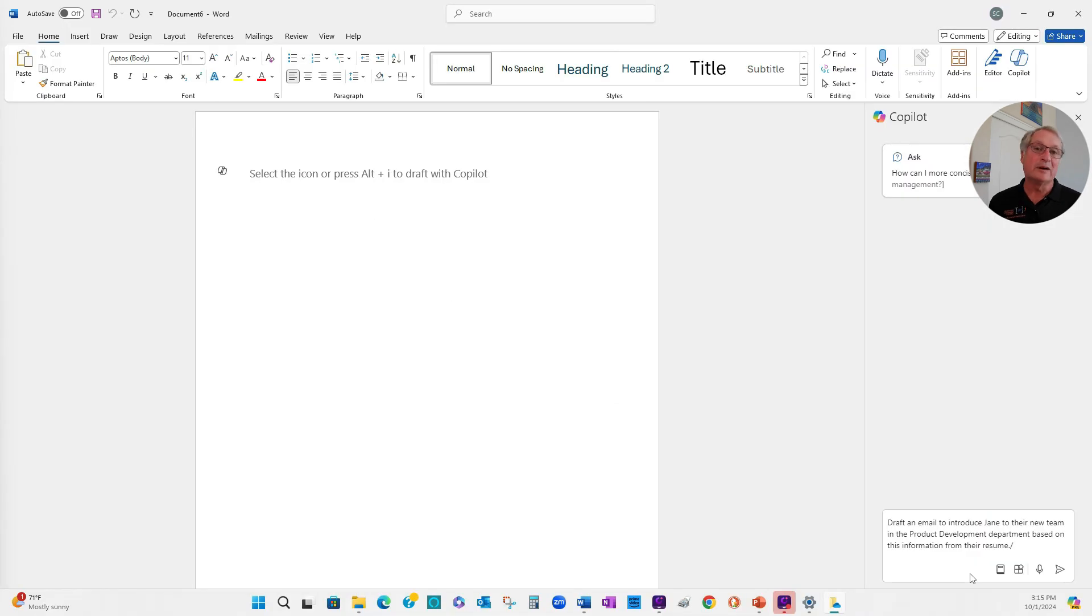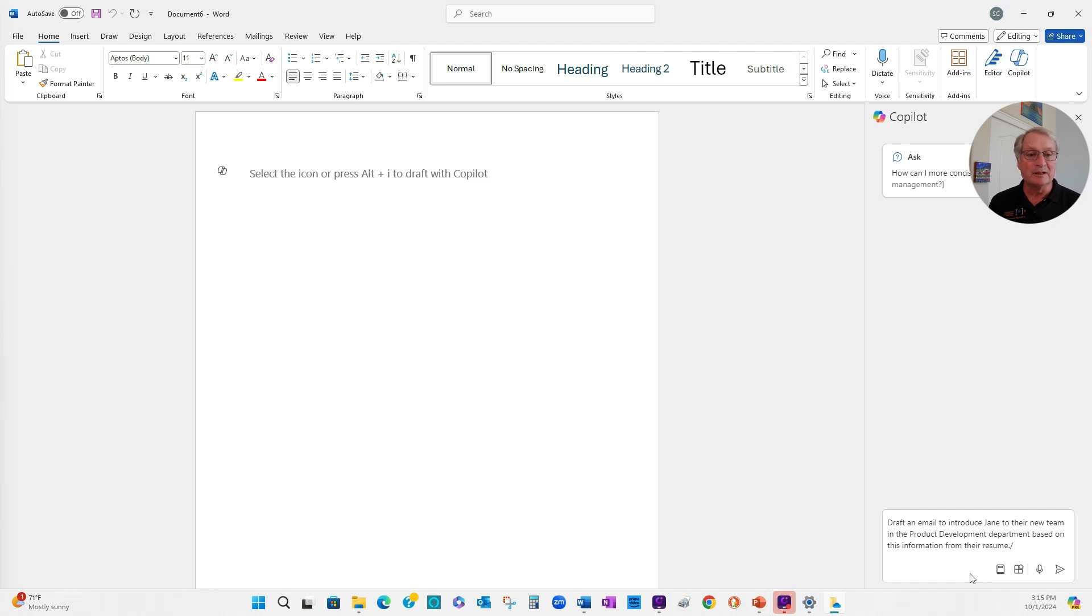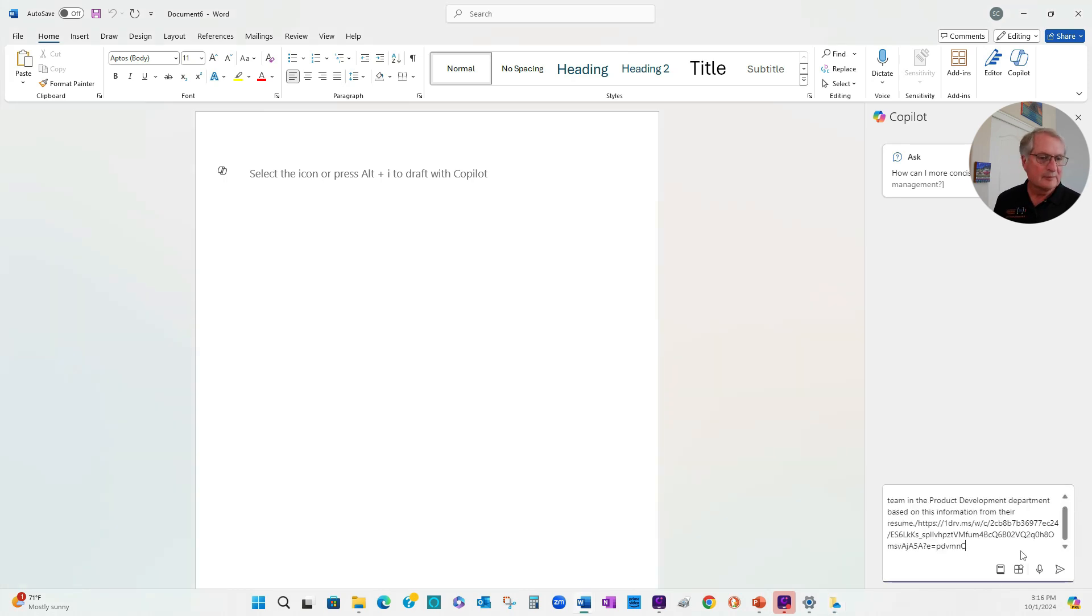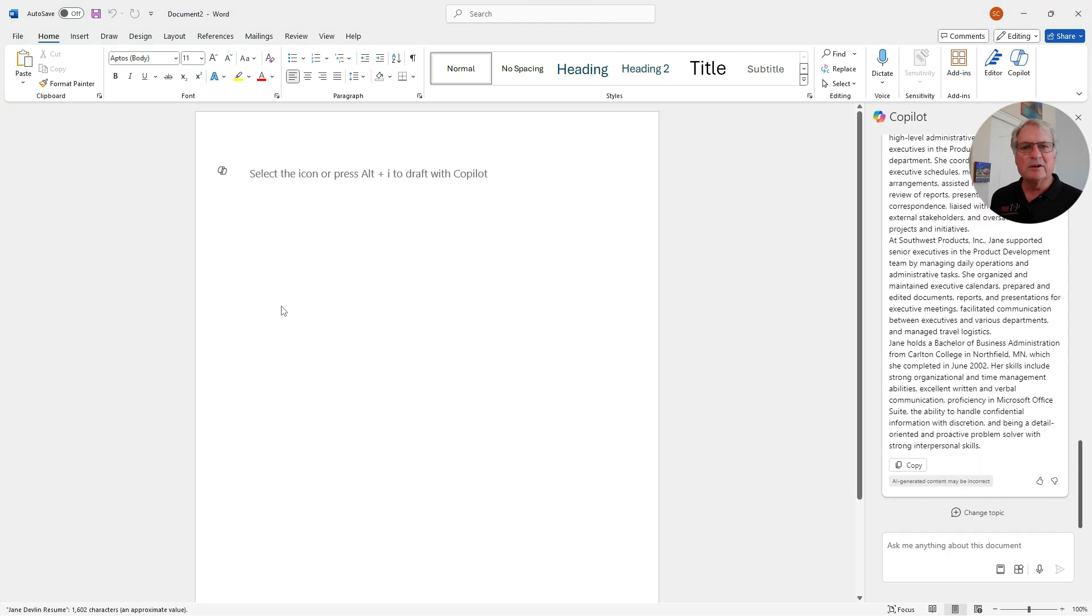One thing that's really nice about Copilot is I can have it access other information on my system that it can use to give me a result. So in this case, I'm going to use Jane's resume. I'm going to tell Copilot where it's located. It's located right here. I'm going to use a forward slash, then copy the location in and let Copilot run. Okay, Copilot gave me some results. Let's copy that to Word.